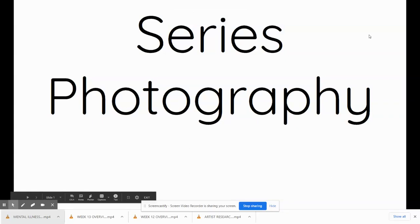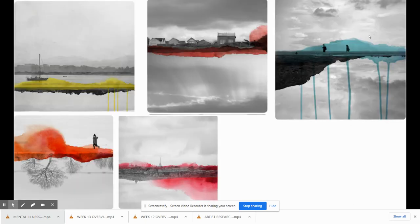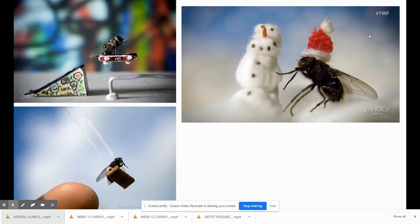Welcome to series photography. So this is the last and final project that you'll have to do in photography. To describe what series is, it's a group of photos that go together either stylistically or thematically. If you're in photo one, you have to do a series of three, or if you're in photo two or advanced photo, you'll have to do a series of five.